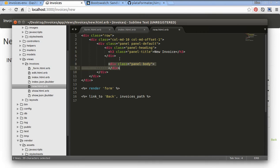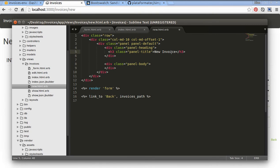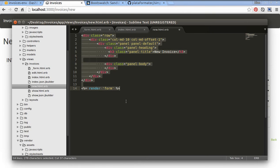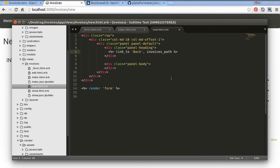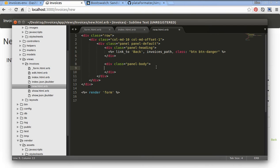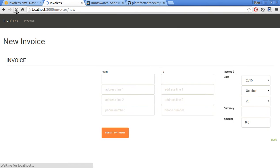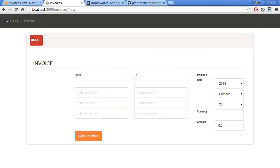Now let's put our form into the body. Maybe we should replace our heading with a link — it will look more consistent. Add class to our link: btn btn-danger. And put our form inside the panel body. Now it will look more stylish.